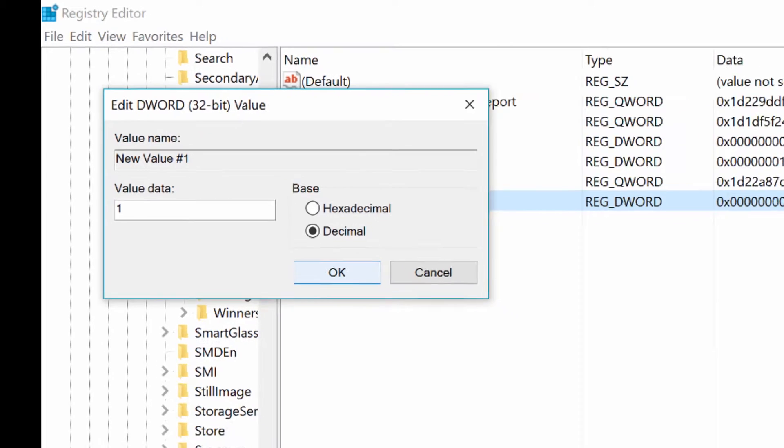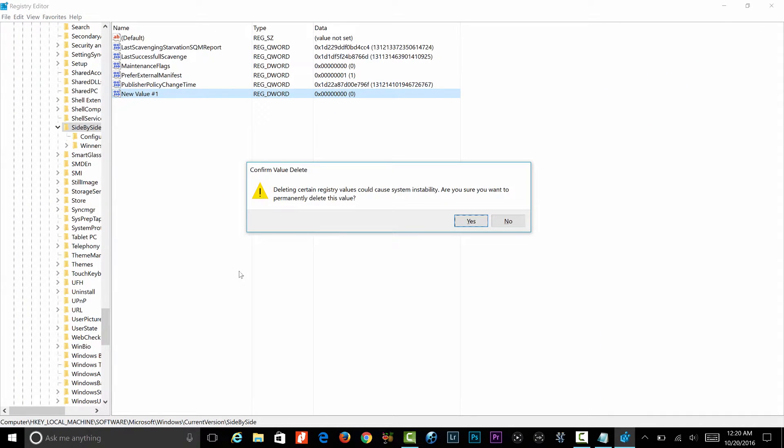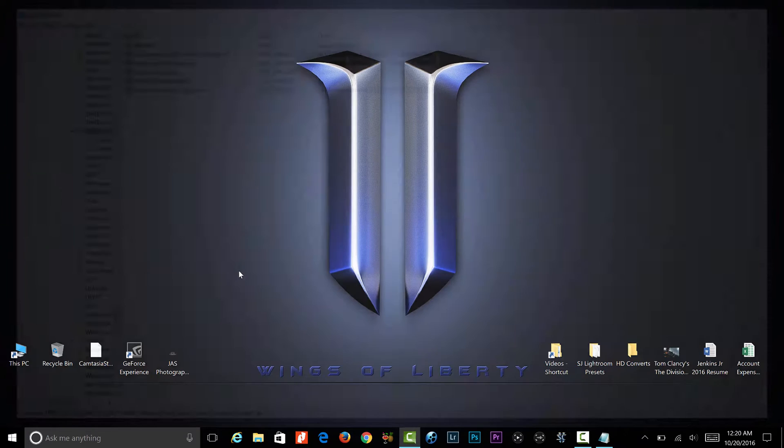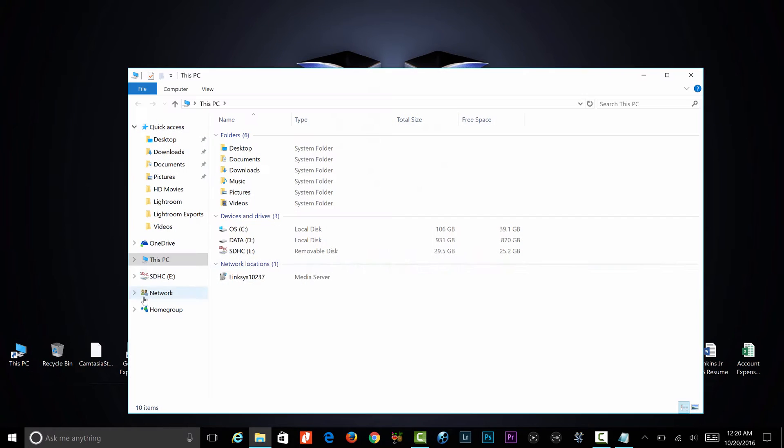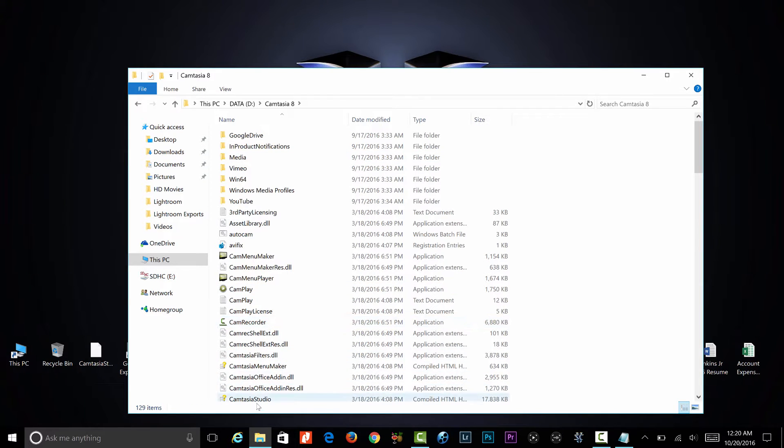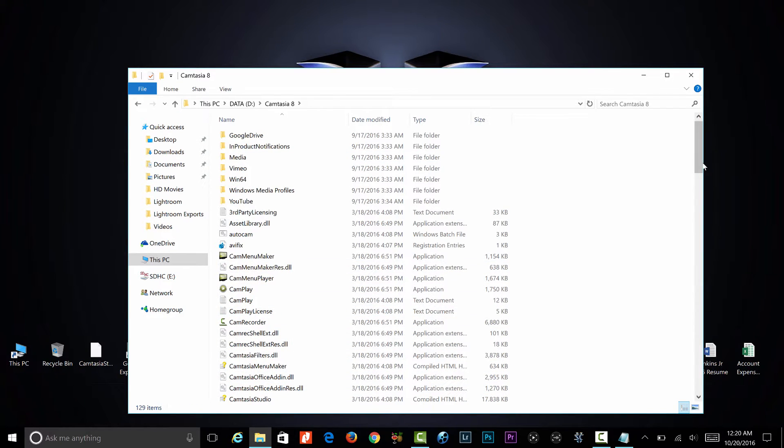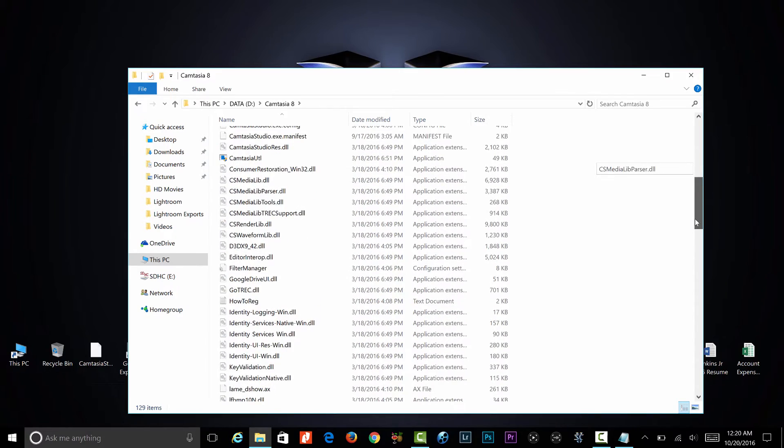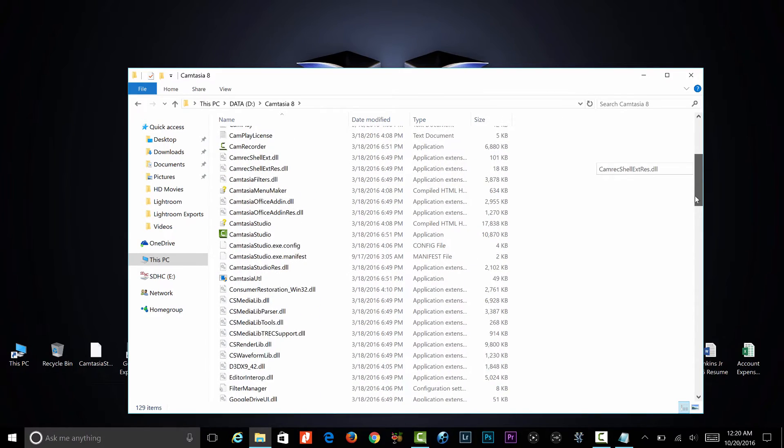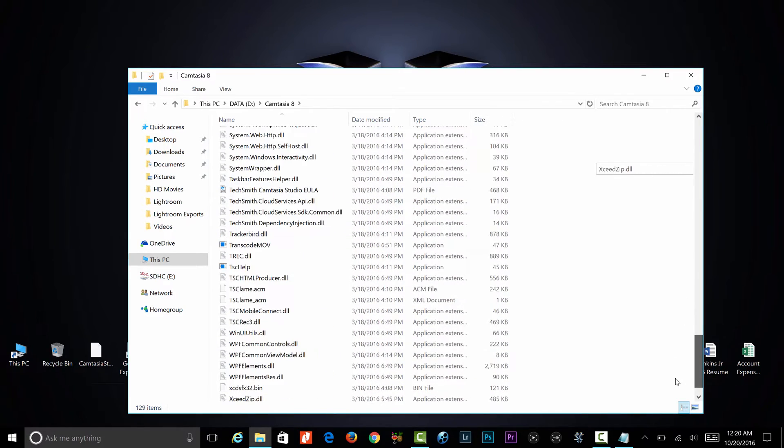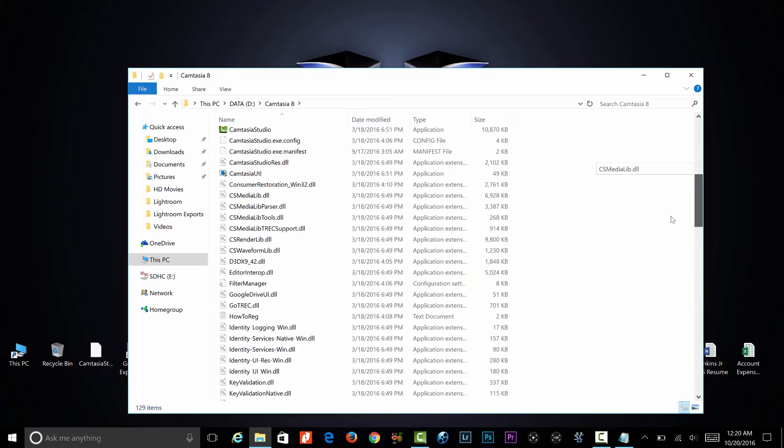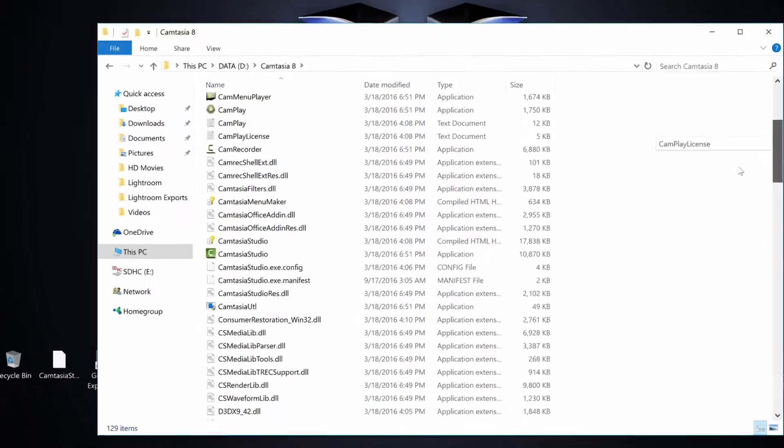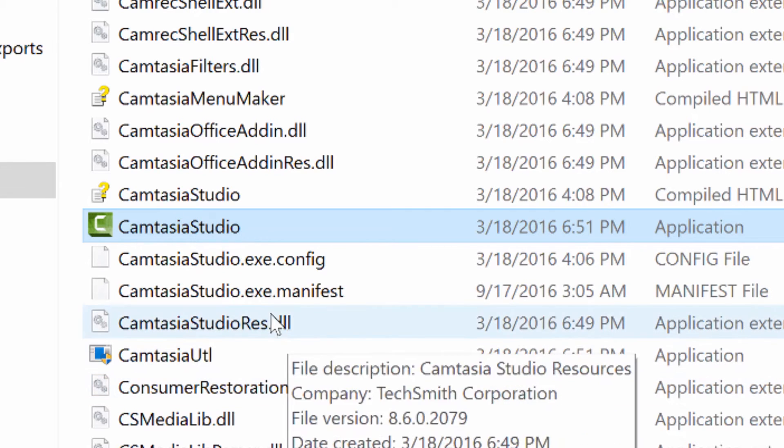Once you have that, just exit out of it. The next step is to go to where your folder is saved at. For me it's in D Camtasia. Scroll down to your execution file - your execution file is going to be here, which is just Camtasia Studio.